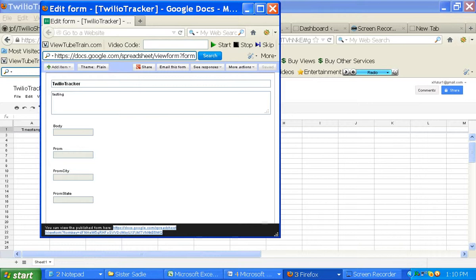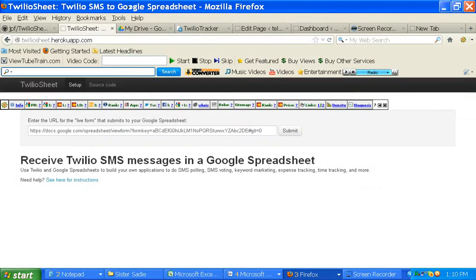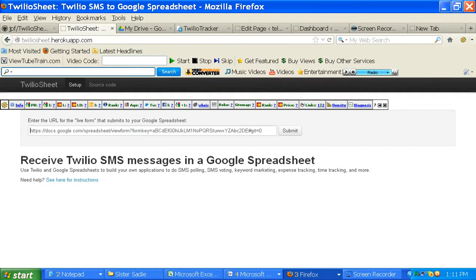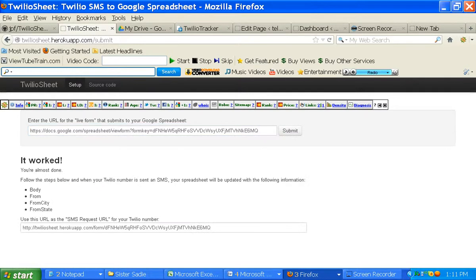And now we're going to go to a Heroku application called Twilio Sheet. It's at twilio sheet.herokuapp.com. And what you need to do is paste in right here the URL of the form that you just did. Now when I press submit, you're going to see that it worked. You're almost done.